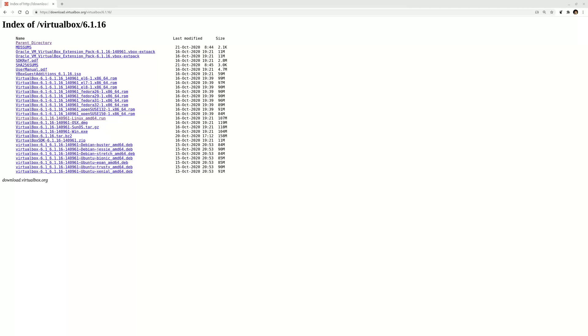Fedora version 33 just came out and there's no repository for VirtualBox yet, but you can visit this website: https://download.virtualbox.org.